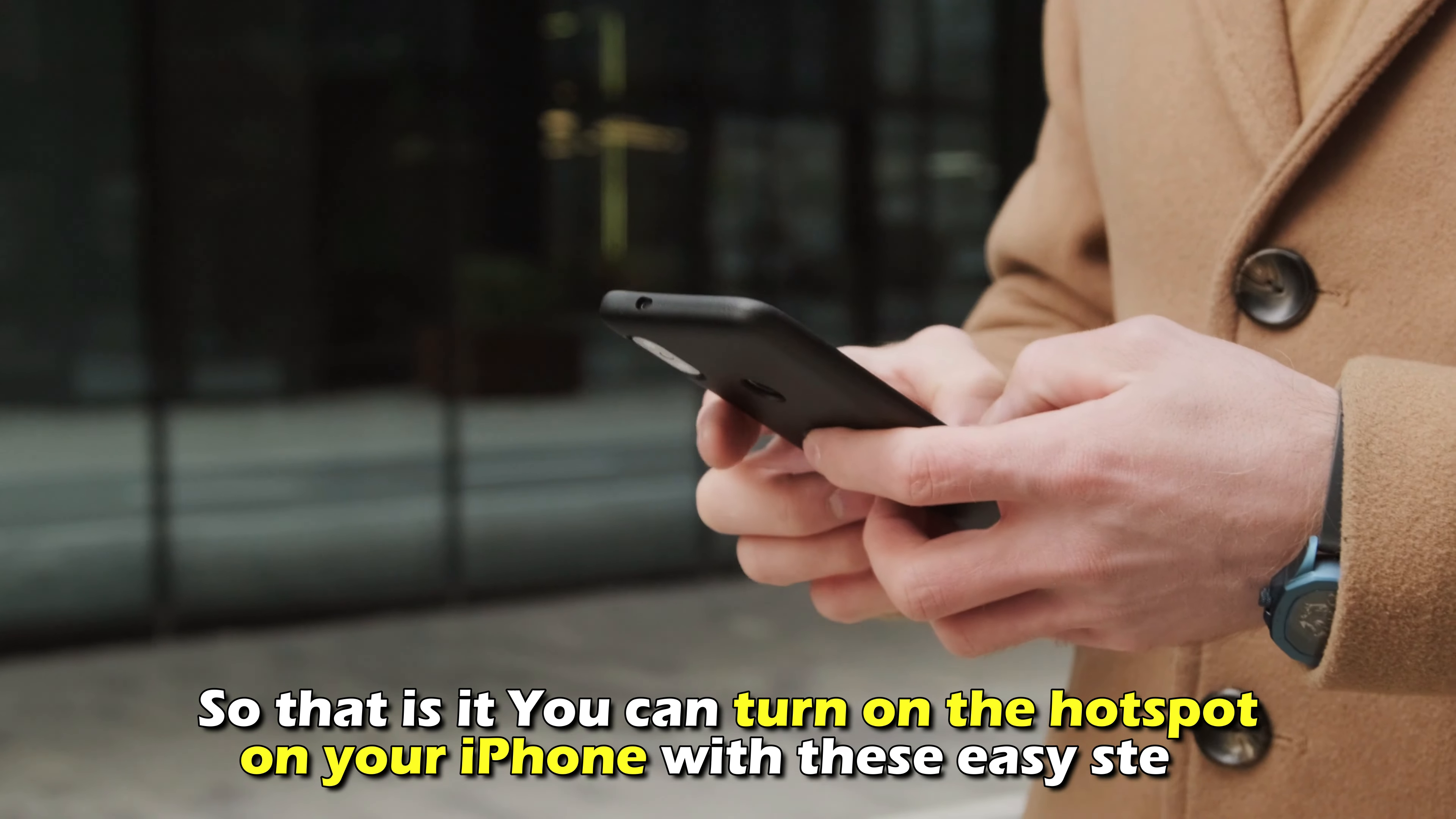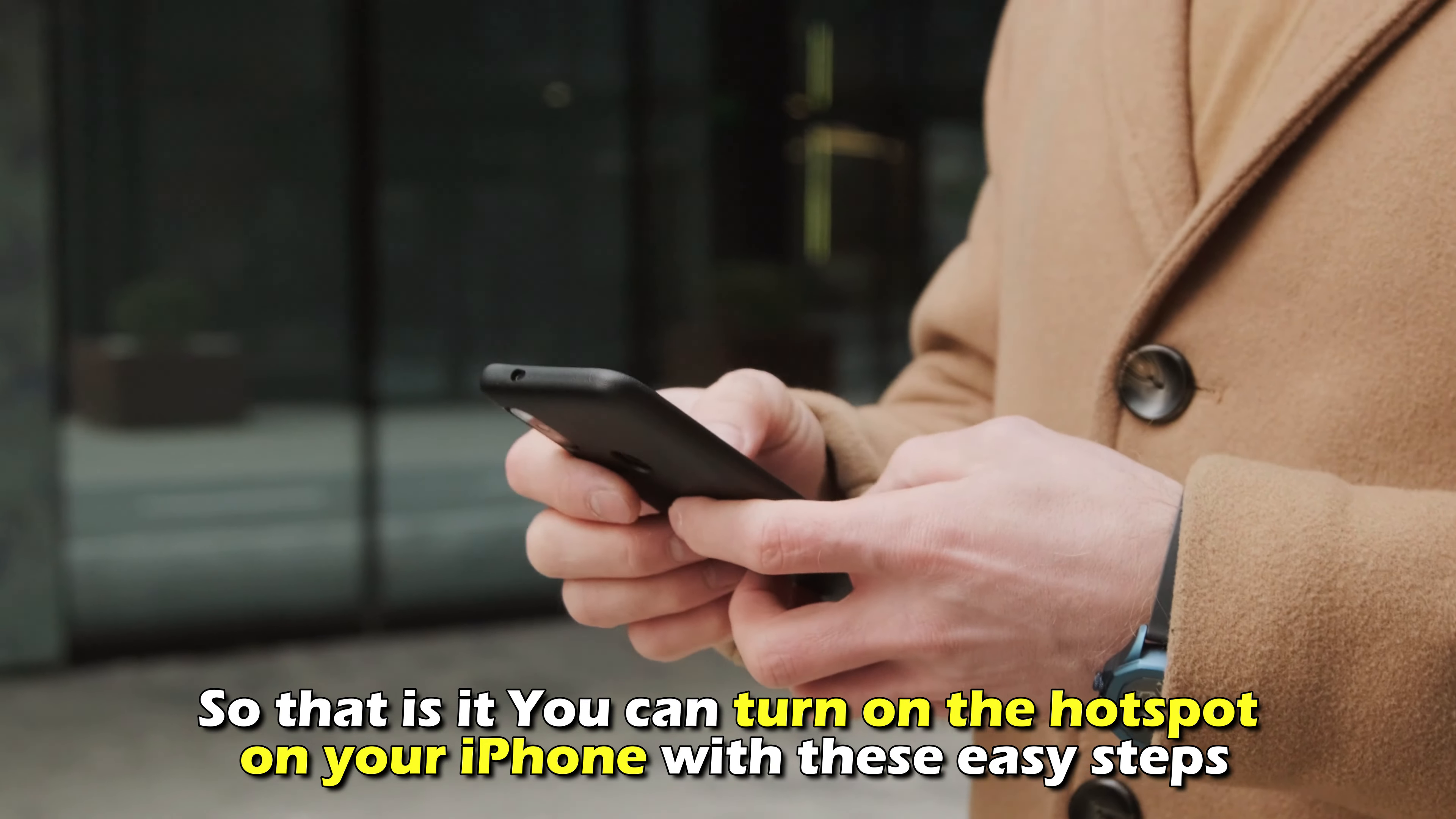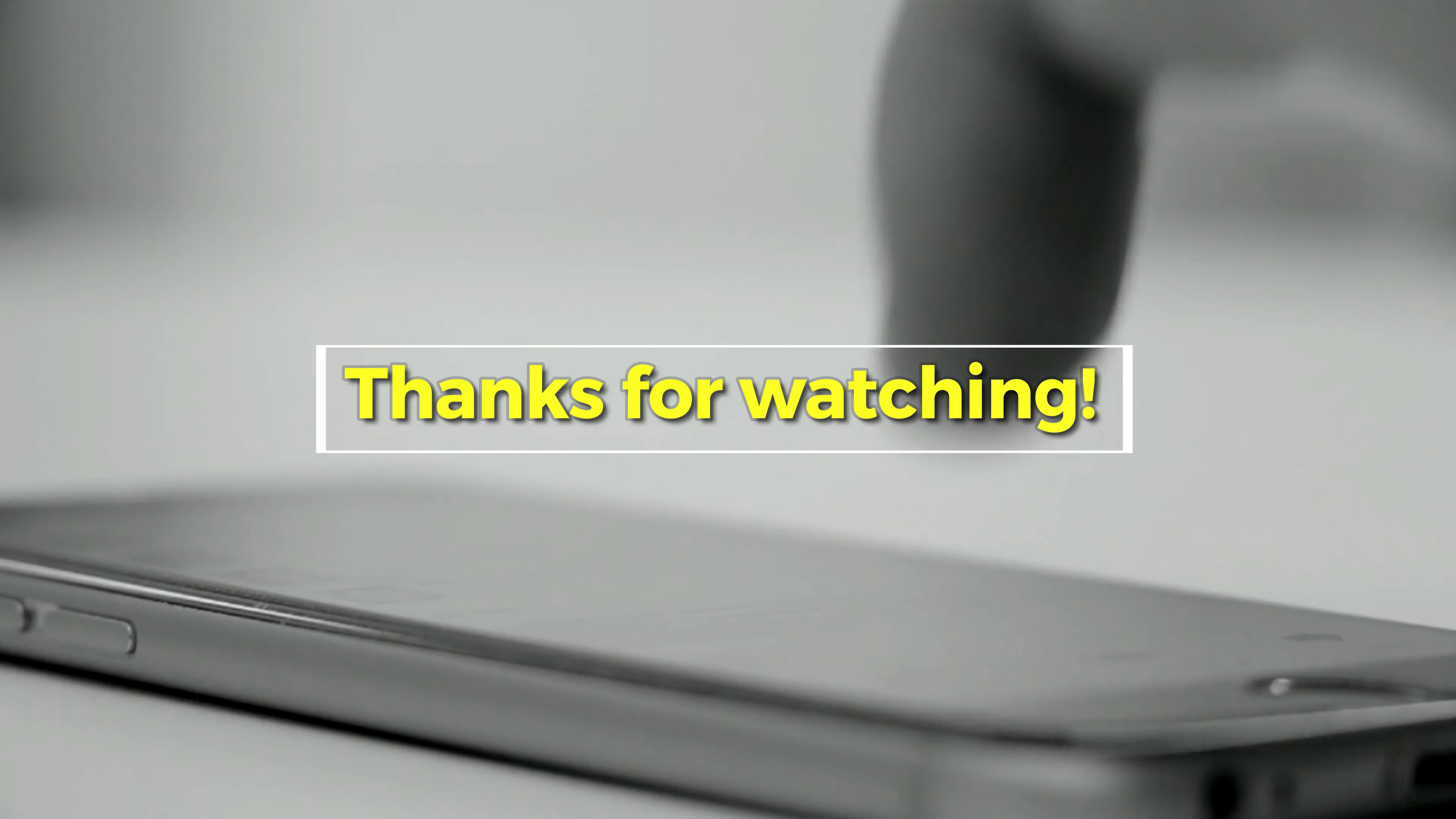And that's it. You can turn on the hotspot on your iPhone with these easy steps. Thanks for watching. Till next time.